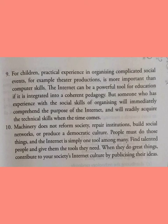The Internet can be a powerful tool for education if it is integrated into a coherent pedagogy. Pedagogy means the teaching profession or the teaching-learning process. But someone who has experience with the social skills of organizing will immediately comprehend the purpose of the Internet and will readily acquire the technical skills when the time comes.